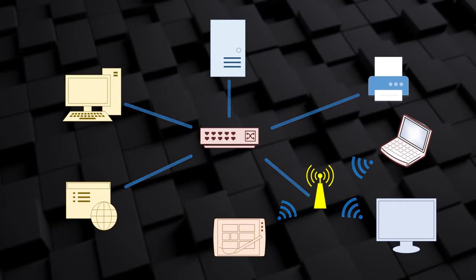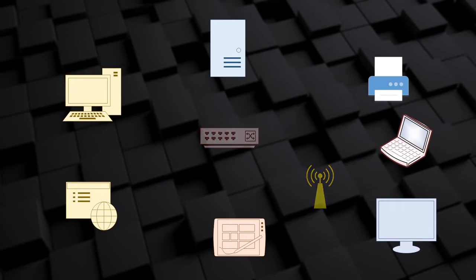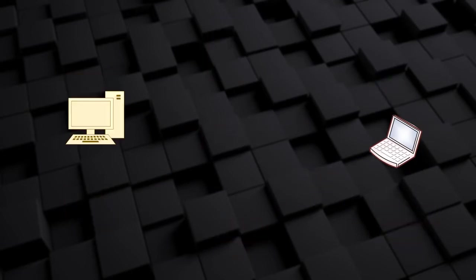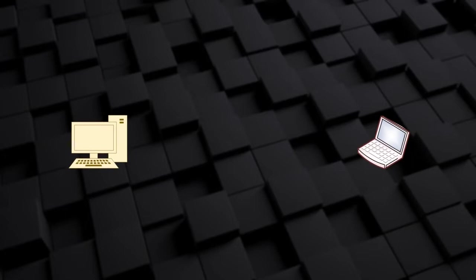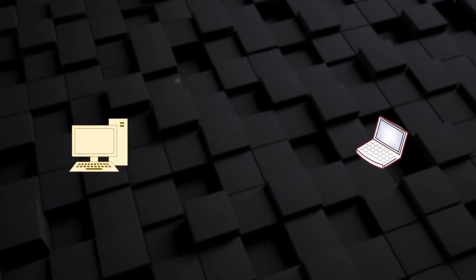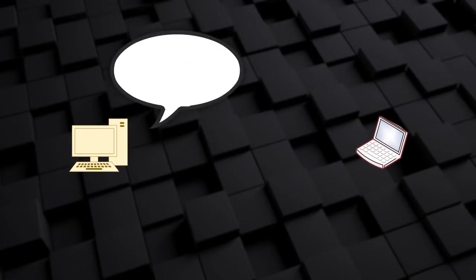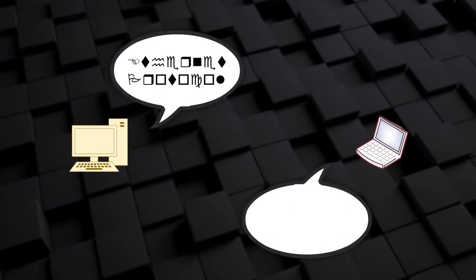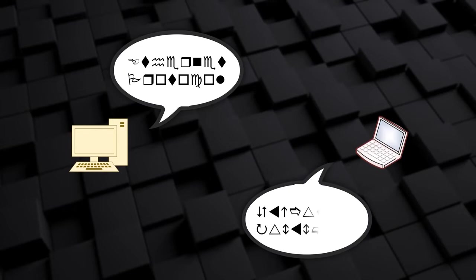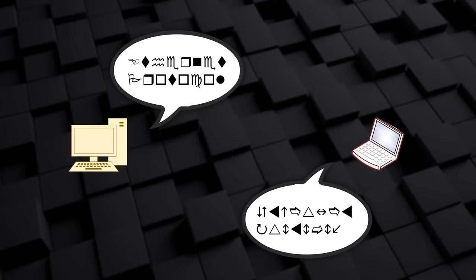Whether wired or wireless, the goal of the network is to move information from one device to another. For this to work, the sender and the receiver must understand each other. They need to speak the same language.